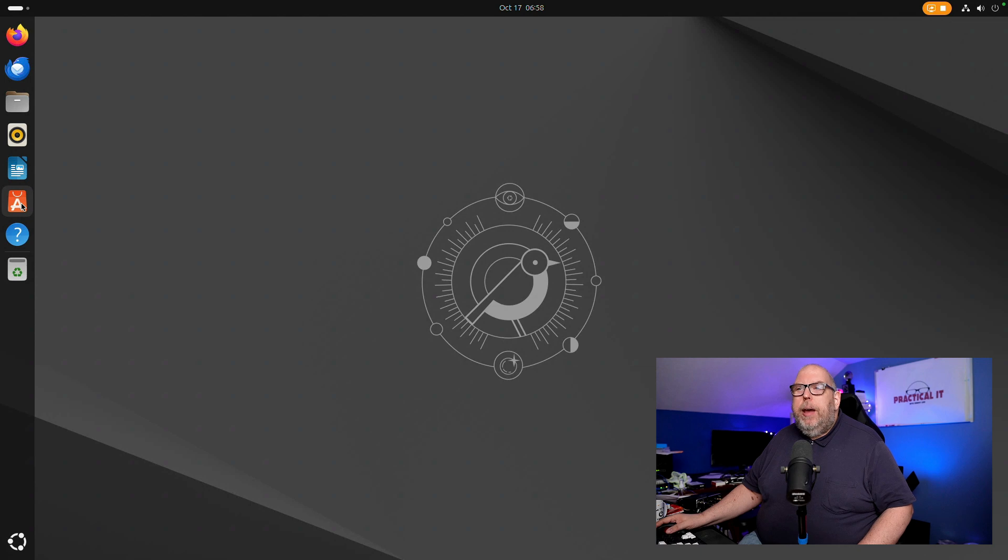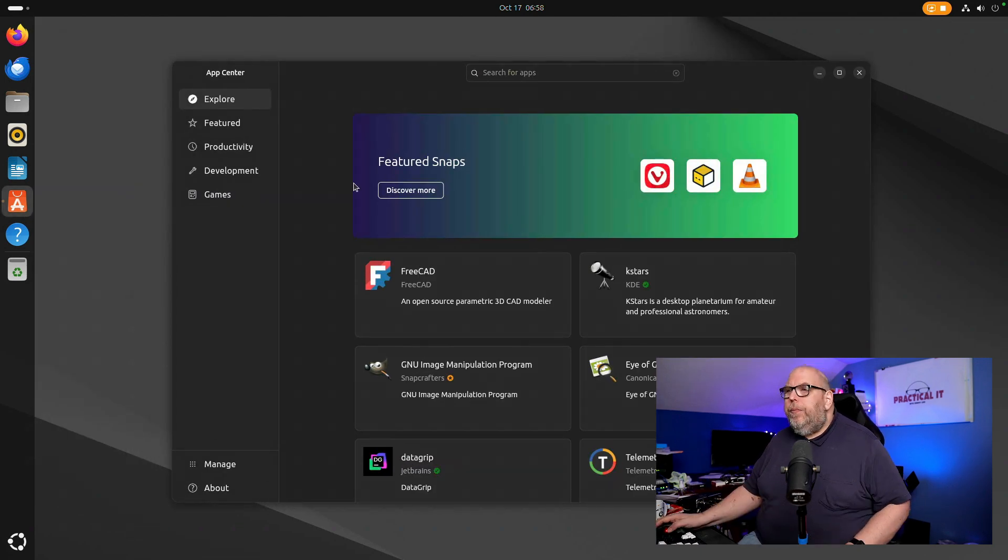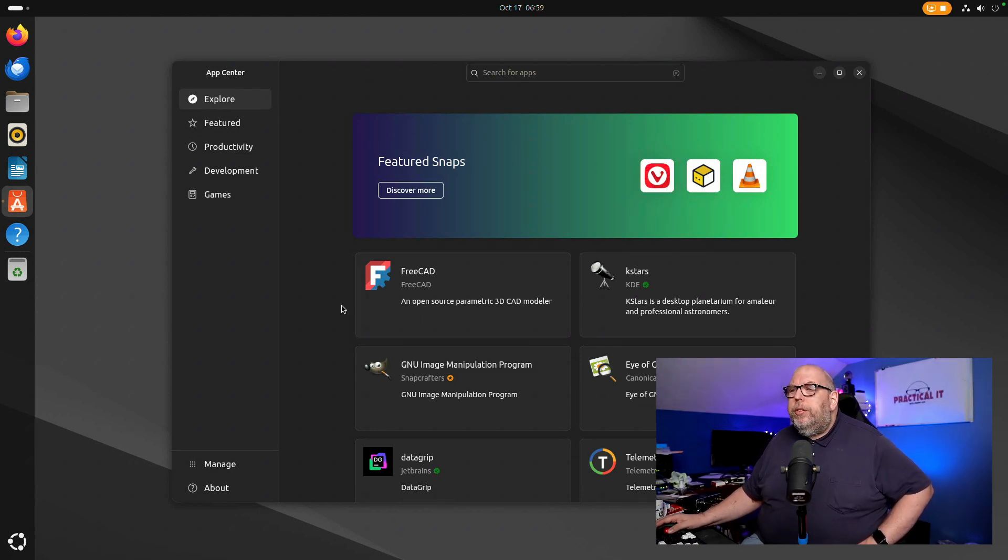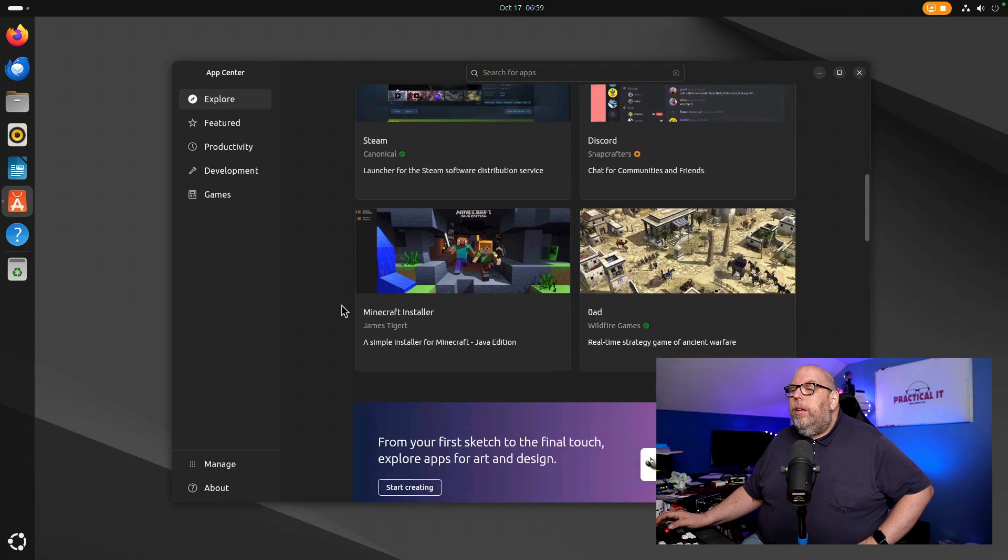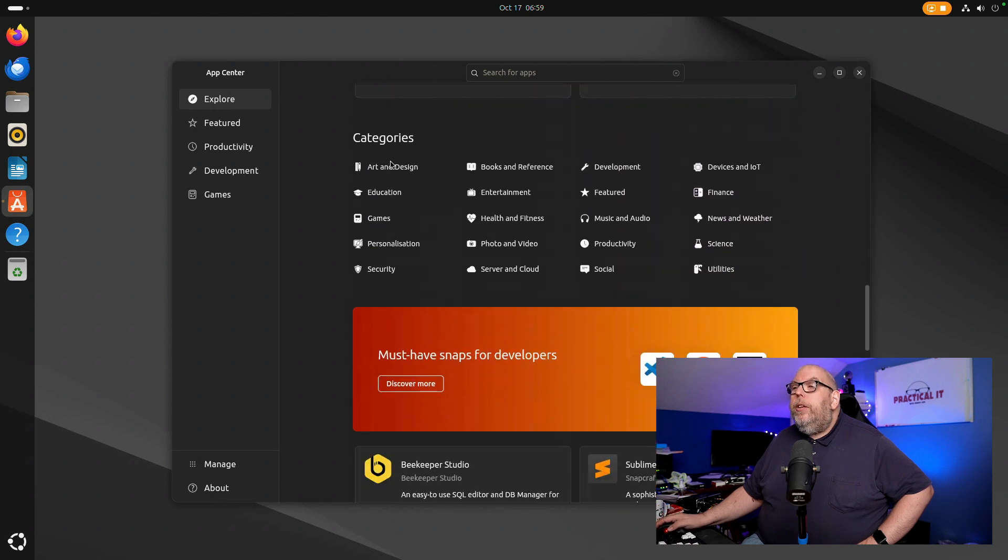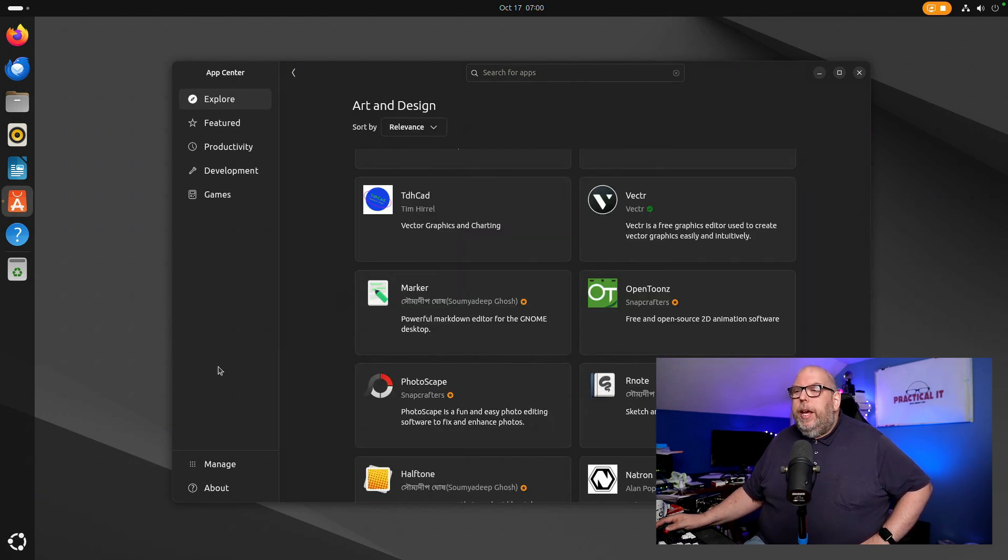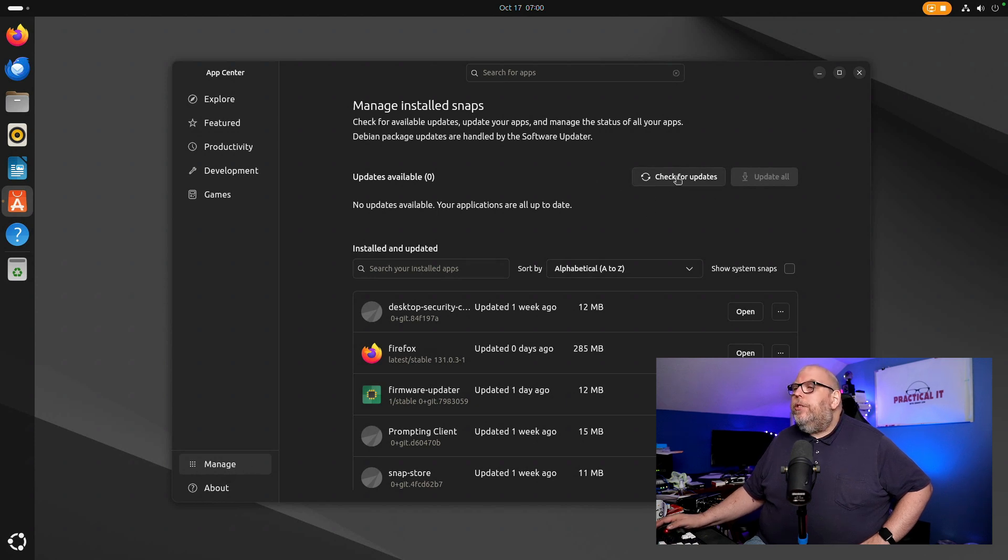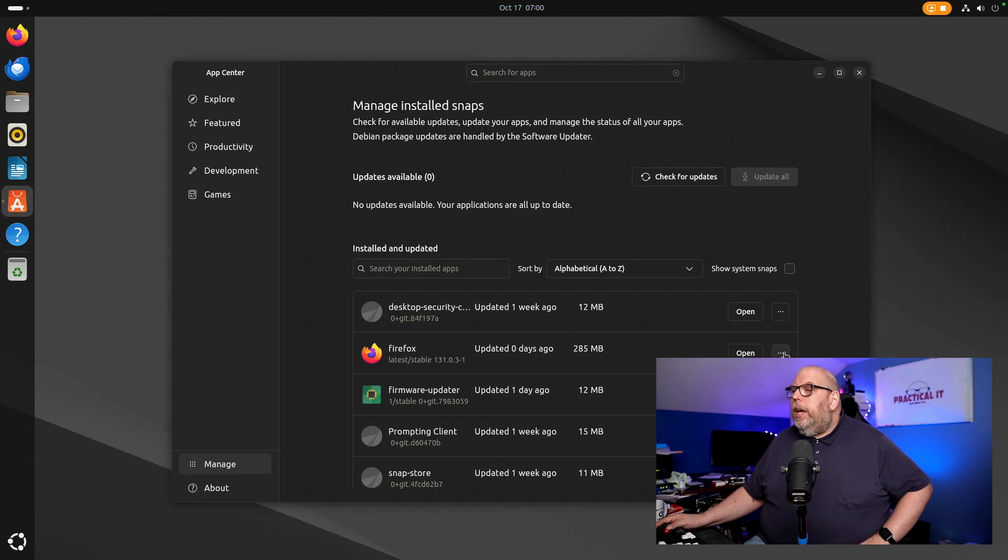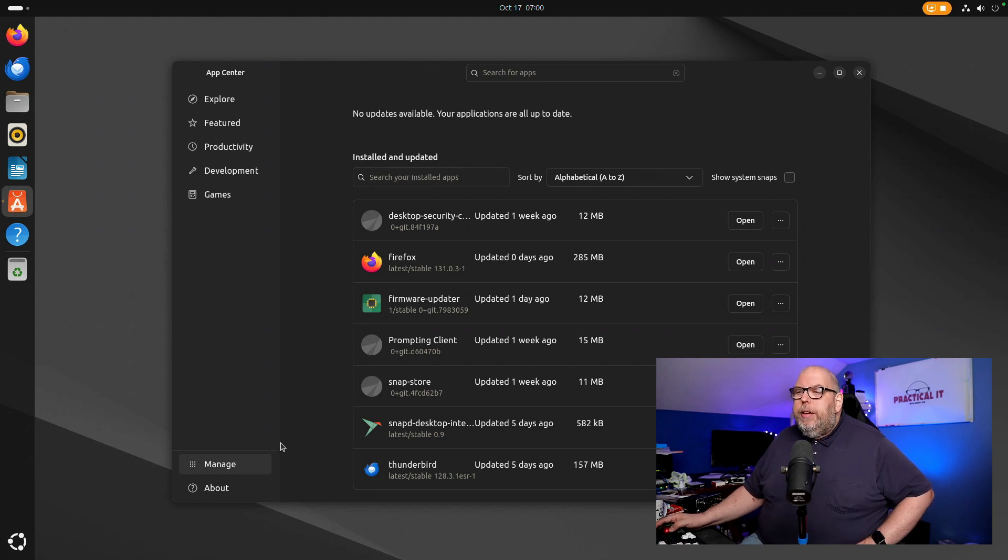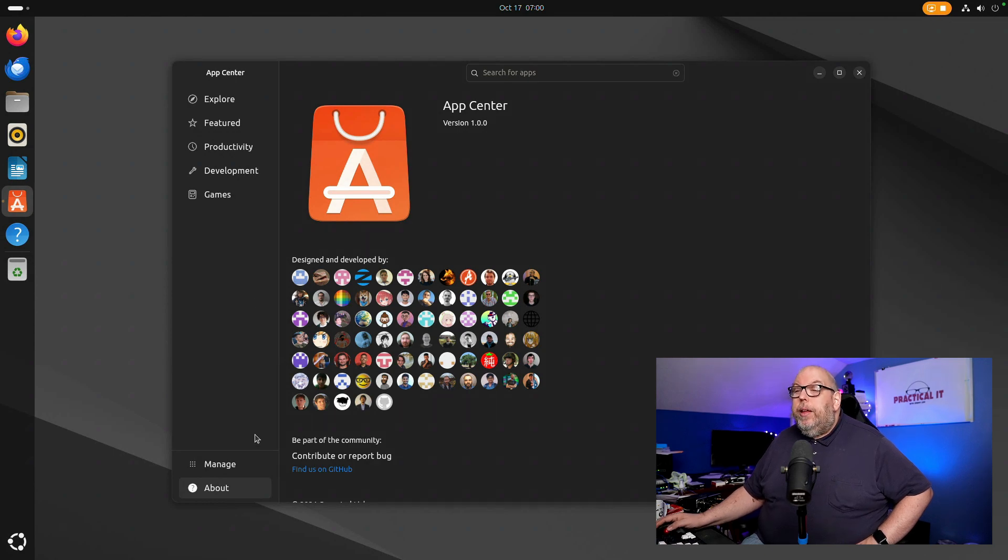All right, if we open up the app center by itself you're going to see a few refinements here. Featured snaps is front and center. There is enhanced touchscreen support. If we scroll down just a little bit, there is in categories, there is a new art and design category for the first time in this release. Now one other thing that is nice about this release is this manage section and you have a centralized location here to check for updates. You can update all and you can manage applications from a centralized location. It's a nice touch and so this is showing as version 1.0 of the app center.